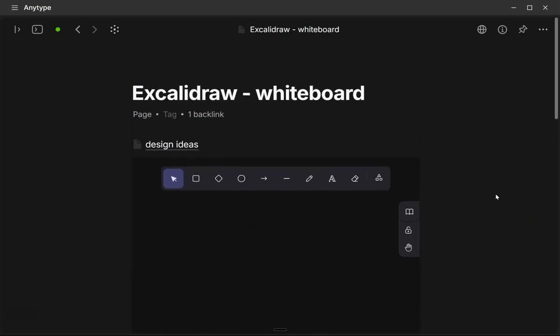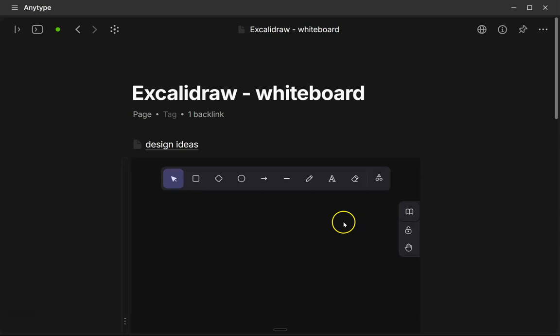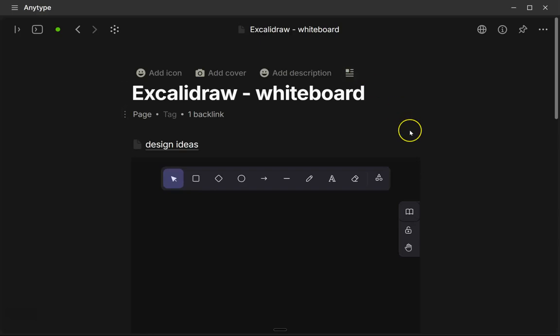And then the scrolling will take a little getting used to because you can scroll on the actual AnyType app to the far left, and then you can also scroll on the actual canvas on the Excalidraw. So if you don't want to have the margins on the side of your page, you can go above the title of your page.